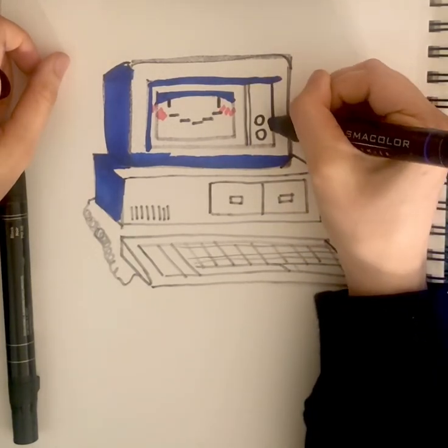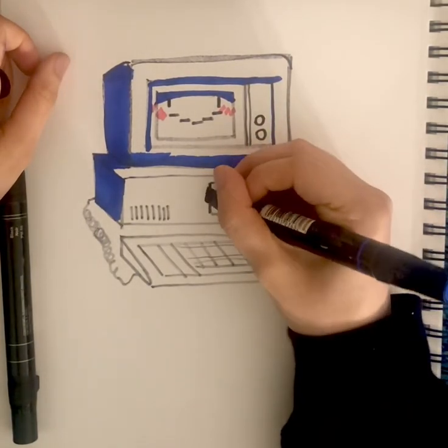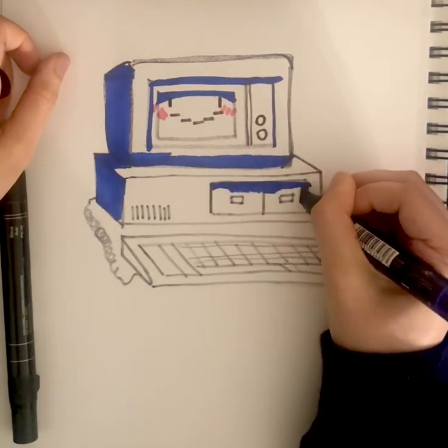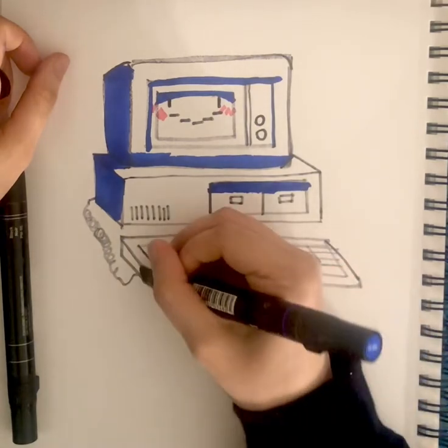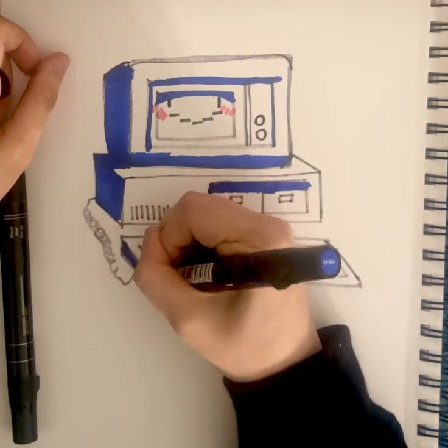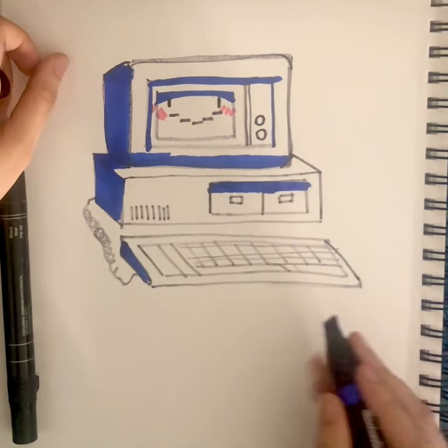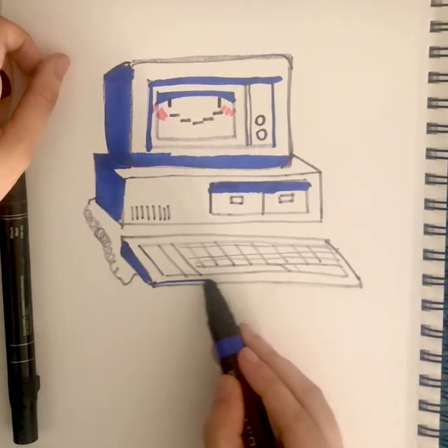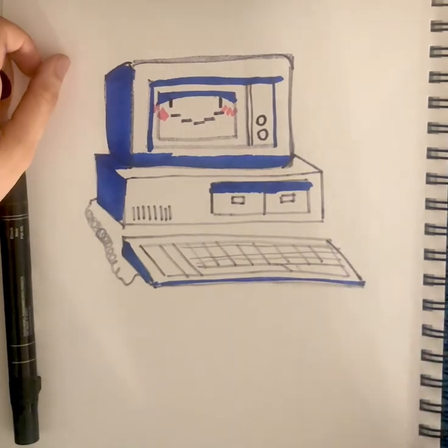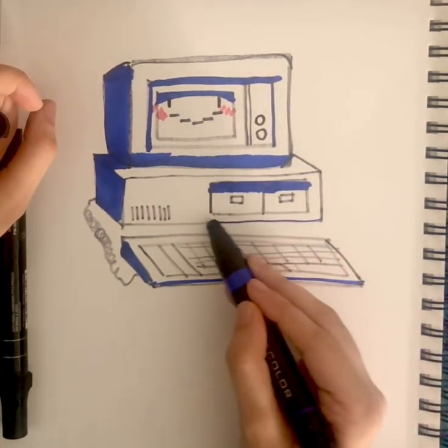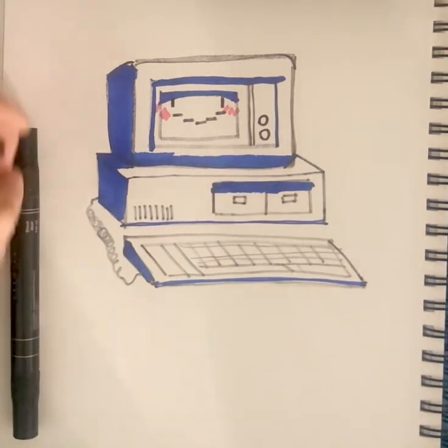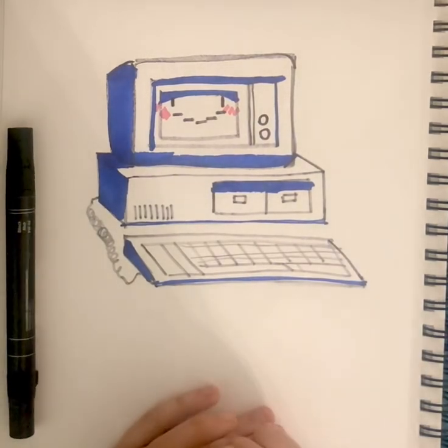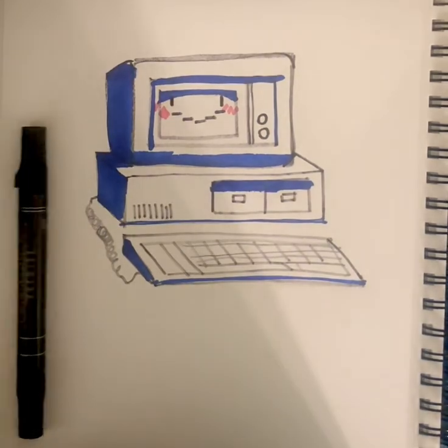And another line down here. Kind of same thing here, shade in this, this and this and this, and the bottom of the keyboard, and the bottom of this. And that's your retro computer.